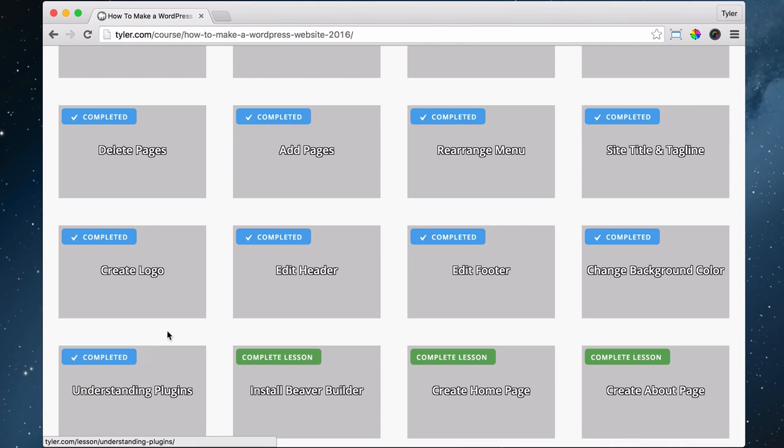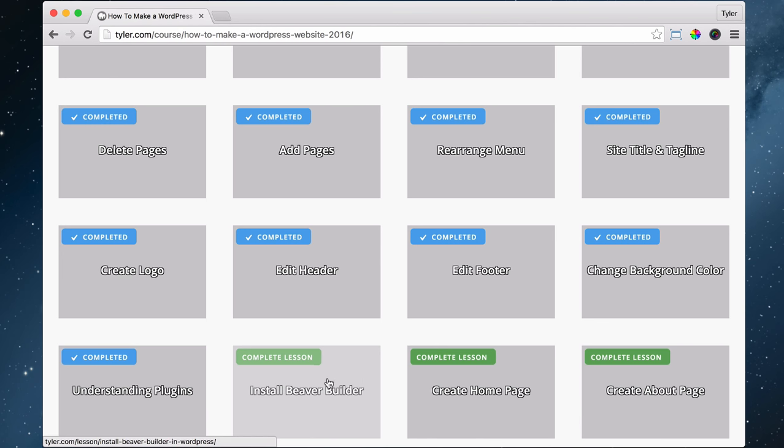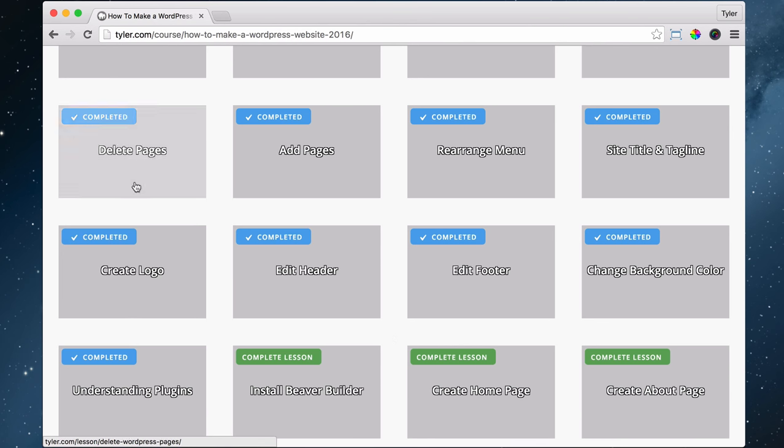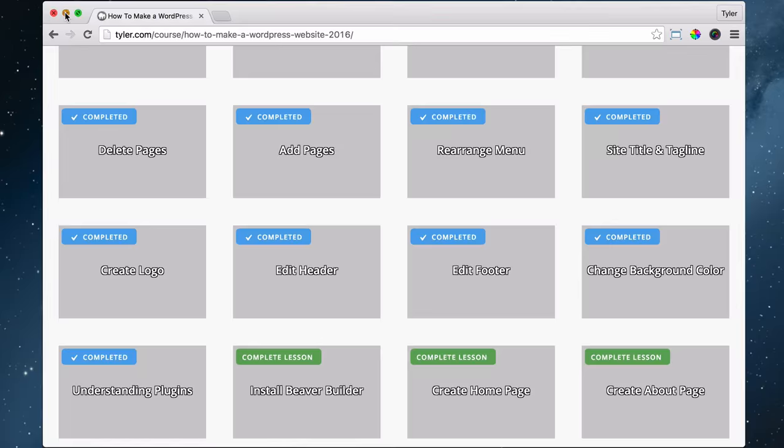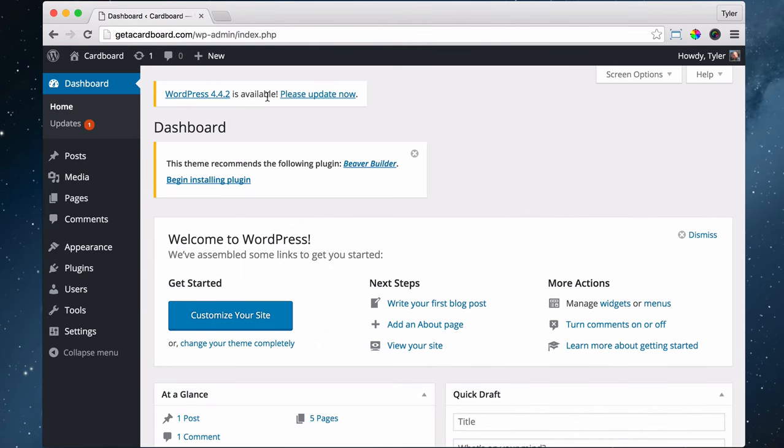The next thing we're going to do is install Beaver Builder. Beaver Builder is a plugin that allows you to make your websites a lot more visual. It allows you to drag and drop images and edit the website a lot more intuitively than how we added pages before.